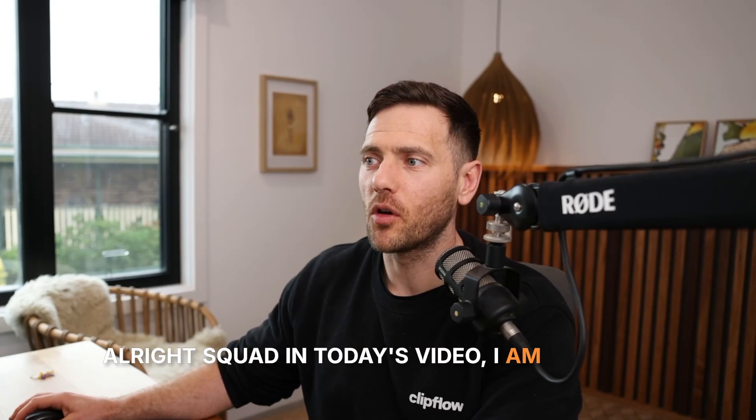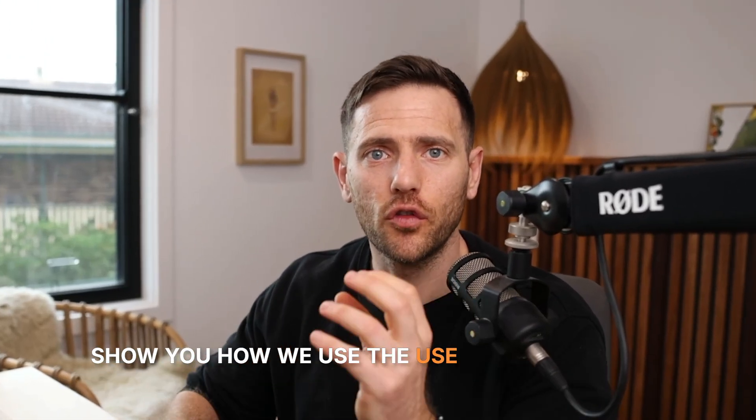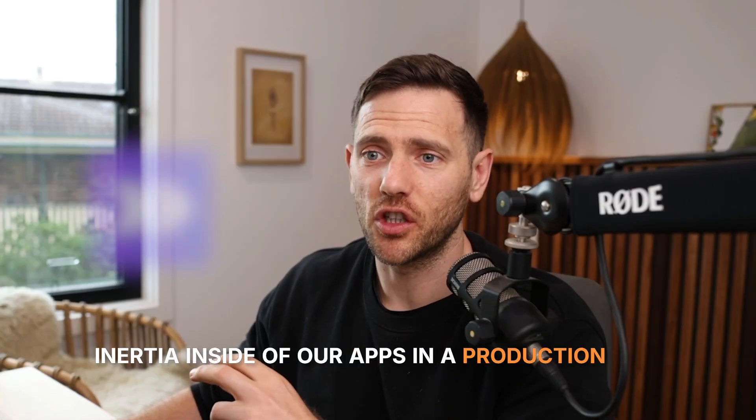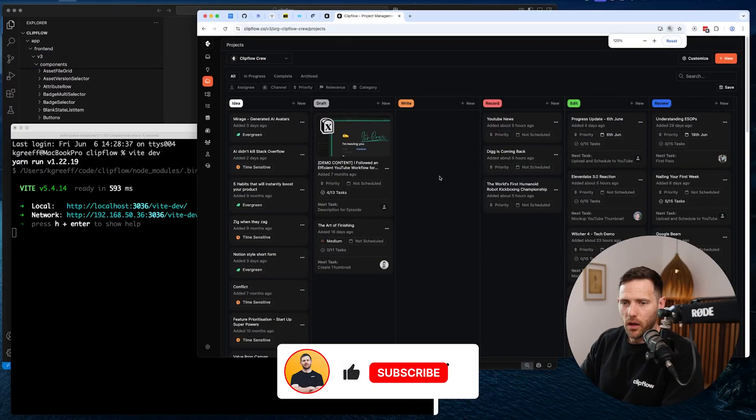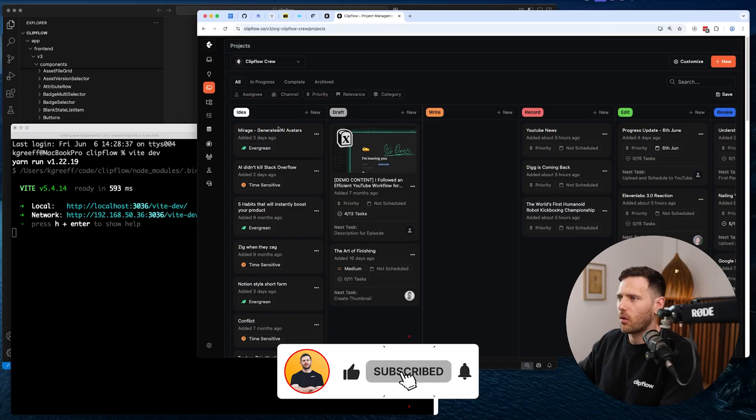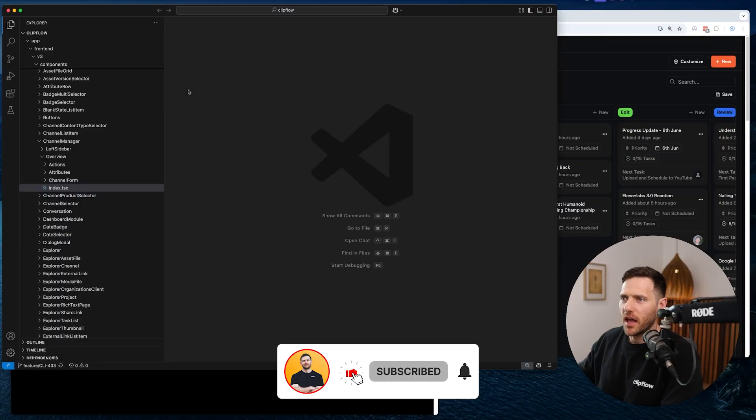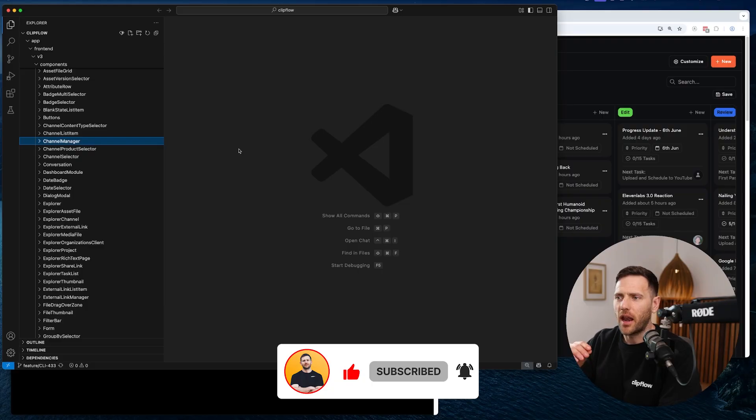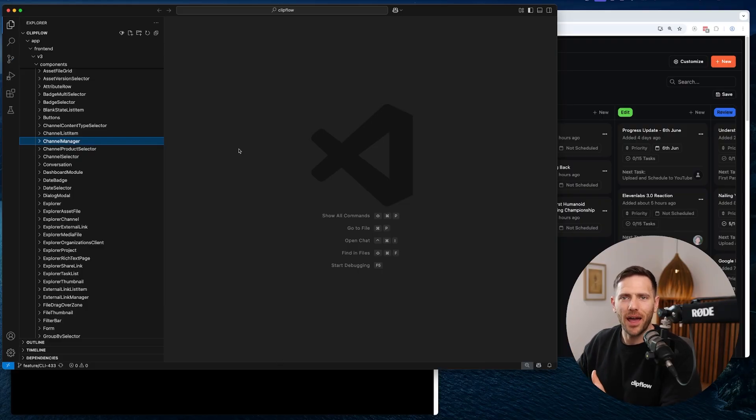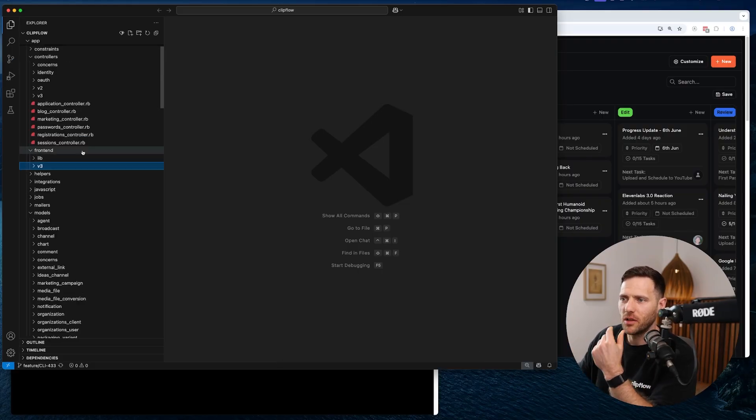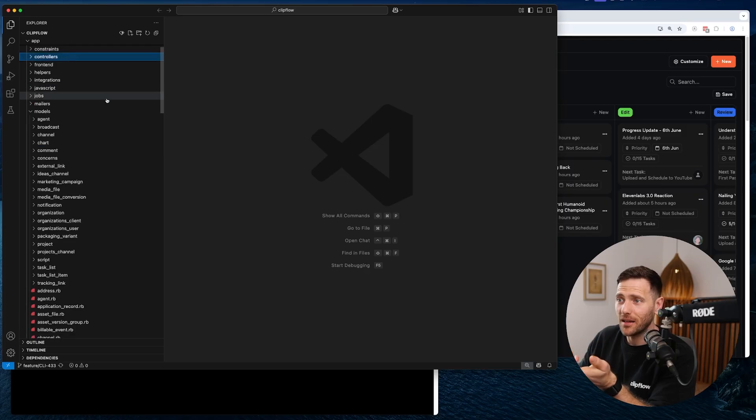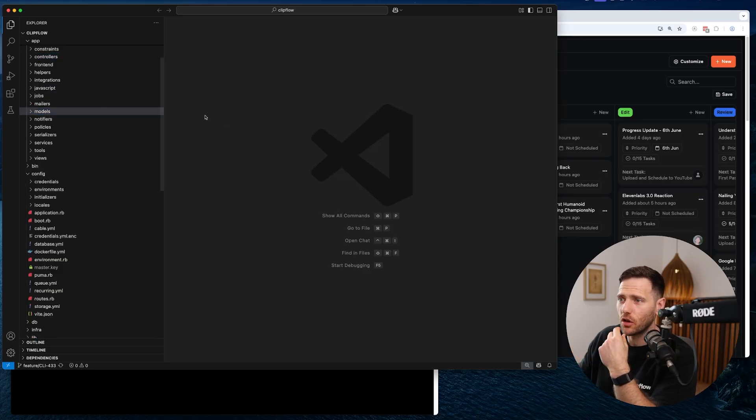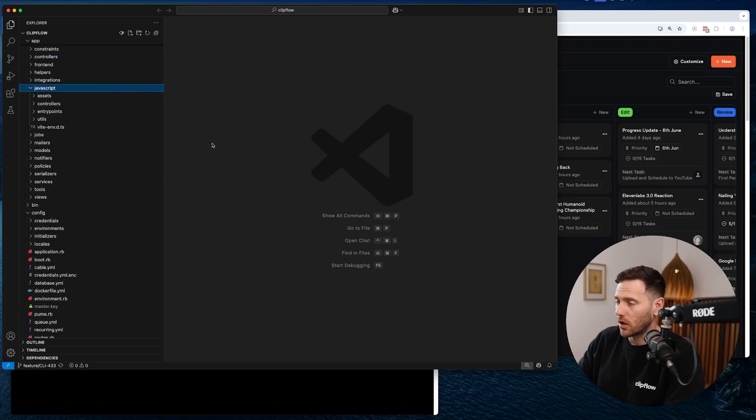Alright squad, in today's video I am going to show you how we use the useForm hook from Inertia inside of our apps in a production app. So let's have a quick look at what that looks like.